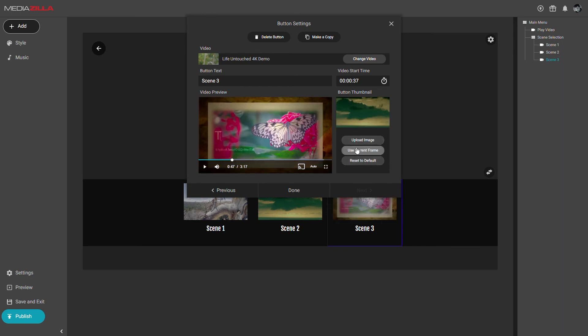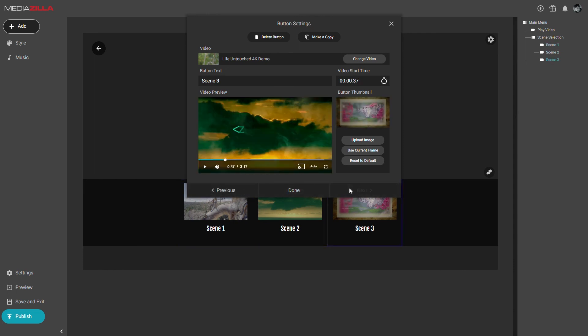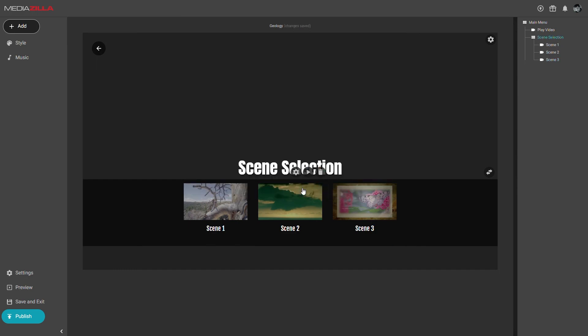You can also quickly jump to the next or previous button at the bottom. And when you do, it will jump to that button start time. And that's all there is to it.